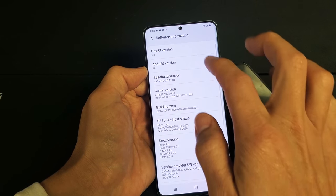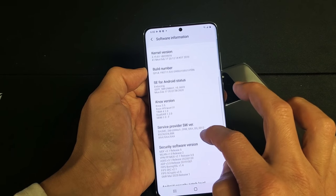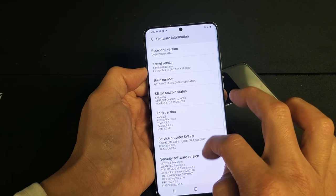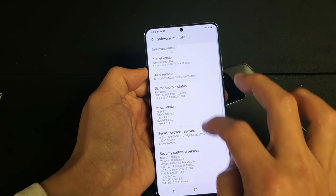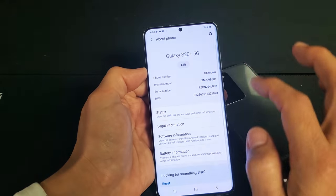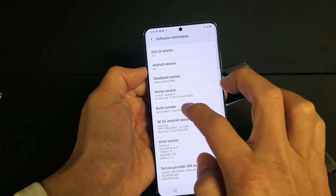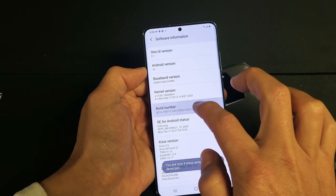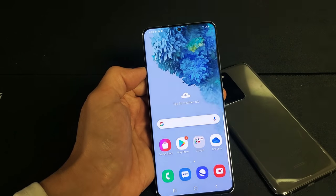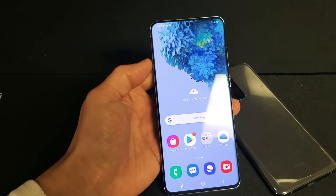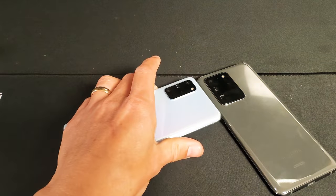Go to 'Software Information' and then 'Build Number' — just tap it a bunch of times and put your password in. Pretty simple! Any issues or anything, drop them in the comments below. See you in the next one.